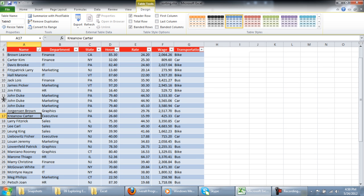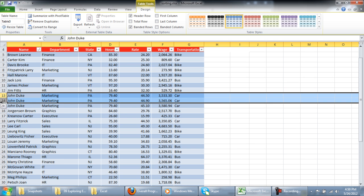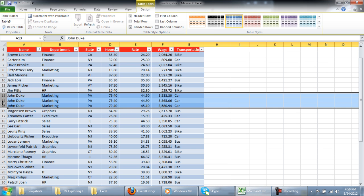In the video, you will see all the duplicate entries were removed except three by the name of John Duke. They weren't deleted with the rest of the duplicate entries because the rates were different for each of these three entries.